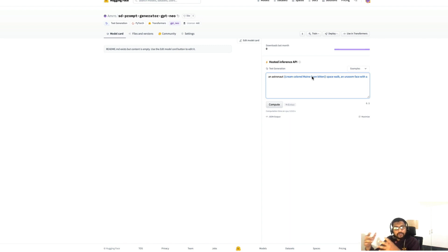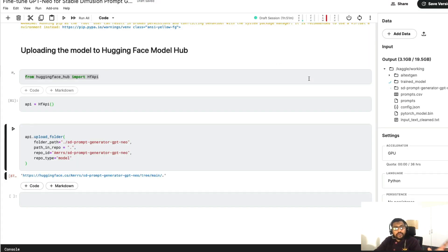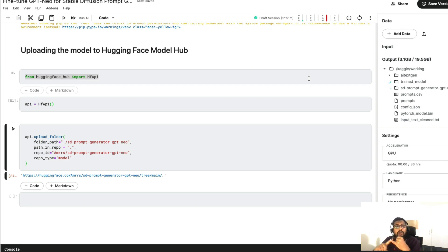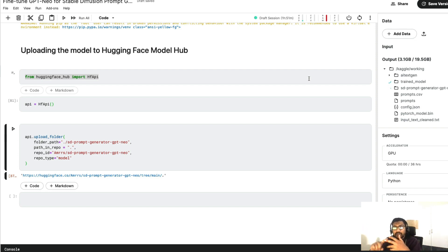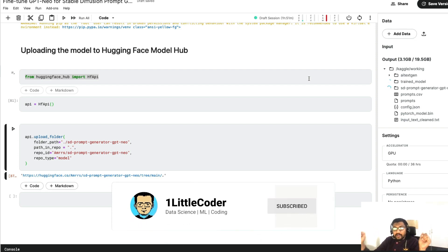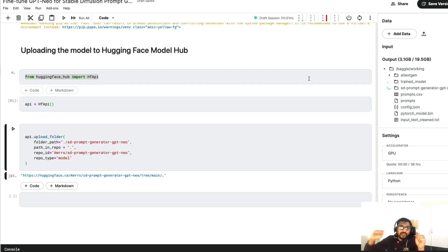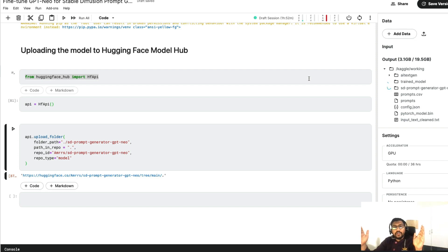This model is definitely not perfect, as you can see from the results, but the point here is not to make a perfect model — it's to make something, create a video tutorial, and open-source the code so that all of you can create something of your own that is much better than what I've created, and contribute back to the community. To quickly summarize: we learned how to fine-tune a text generation model entirely in a Kaggle notebook using stable diffusion prompts from Krea AI, and how to upload the model to Hugging Face Model Hub.